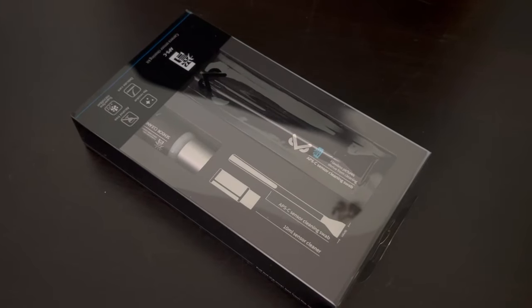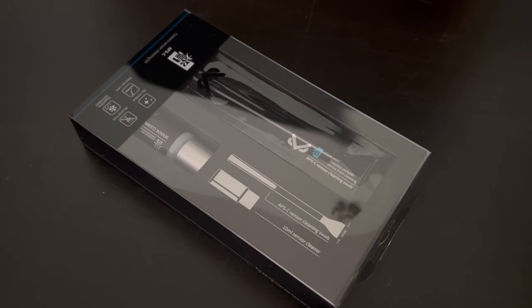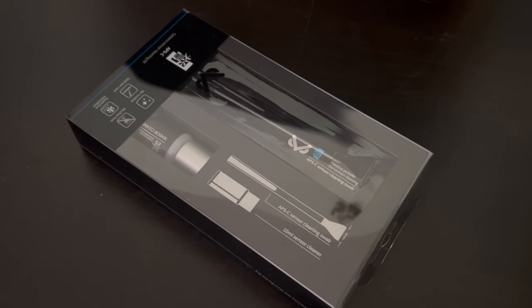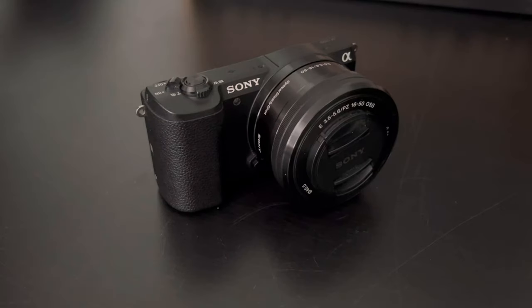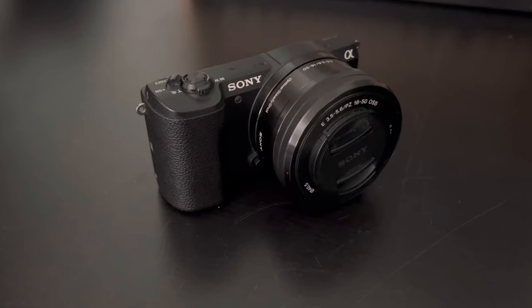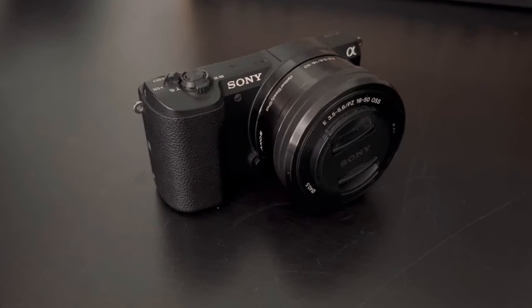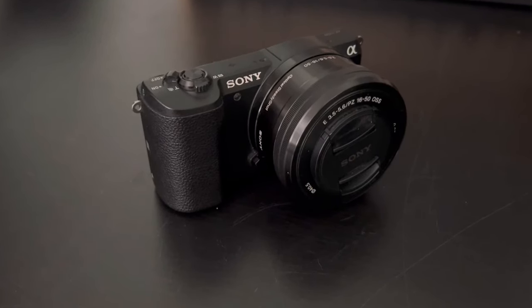Today I'm going to be giving my honest review on the VSGO Digital Camera Cleaning Kit. We're going to be testing it on this Sony A5100 mirrorless camera.